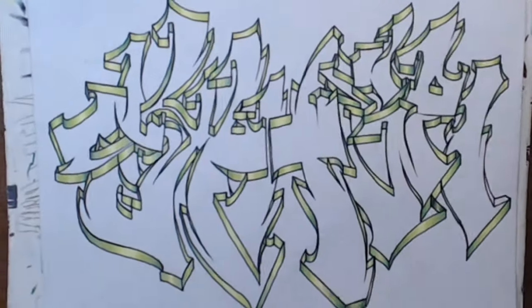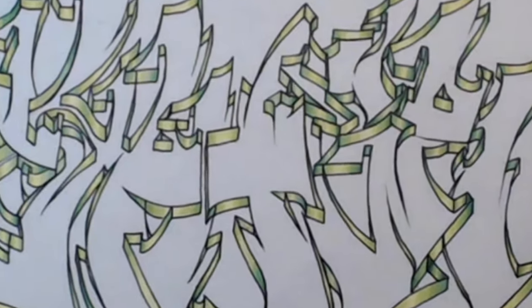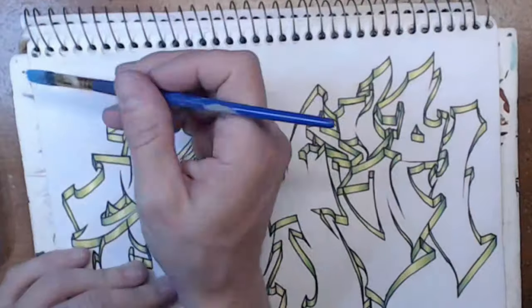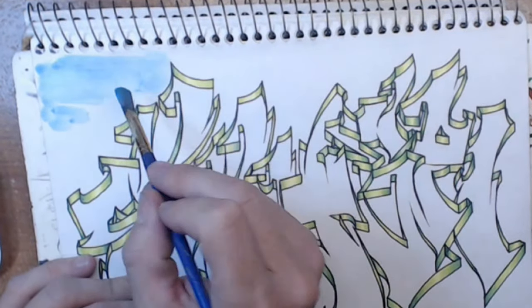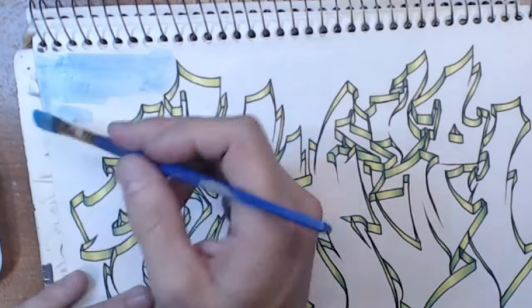Now that we're finished with what essentially is the outline to the letters, let's move on to the background.